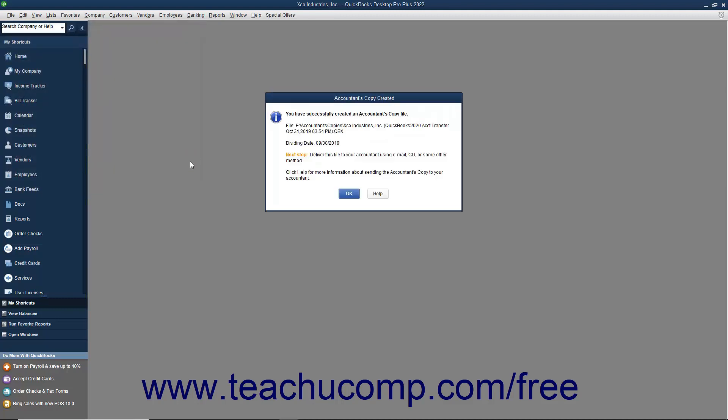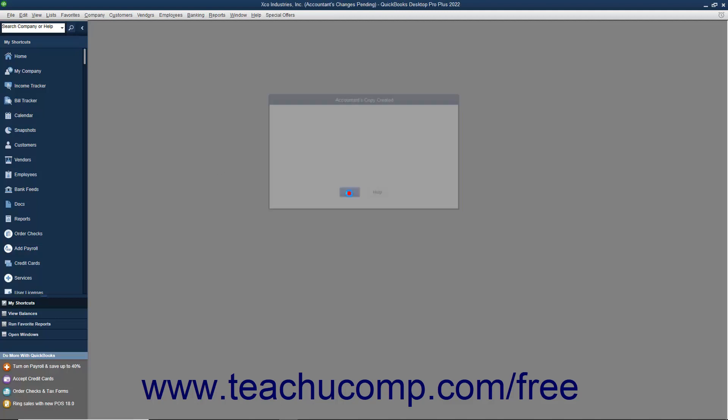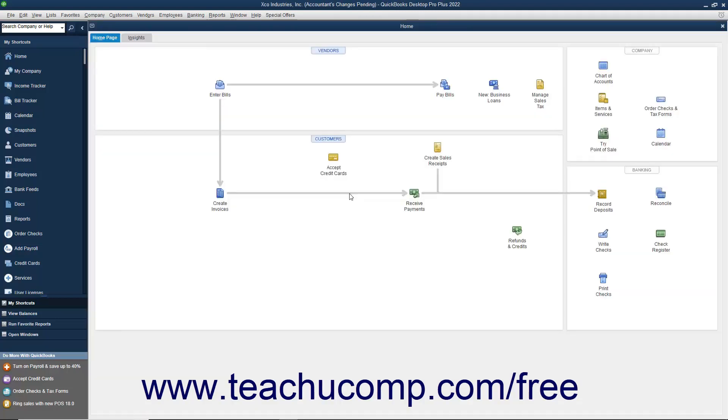After creating the accountant's copy, give the file you created to your accountant to make the necessary changes. At this point, your original company file will display text that says Accountant's changes pending within its title bar. You can still perform data entry in the original company file,